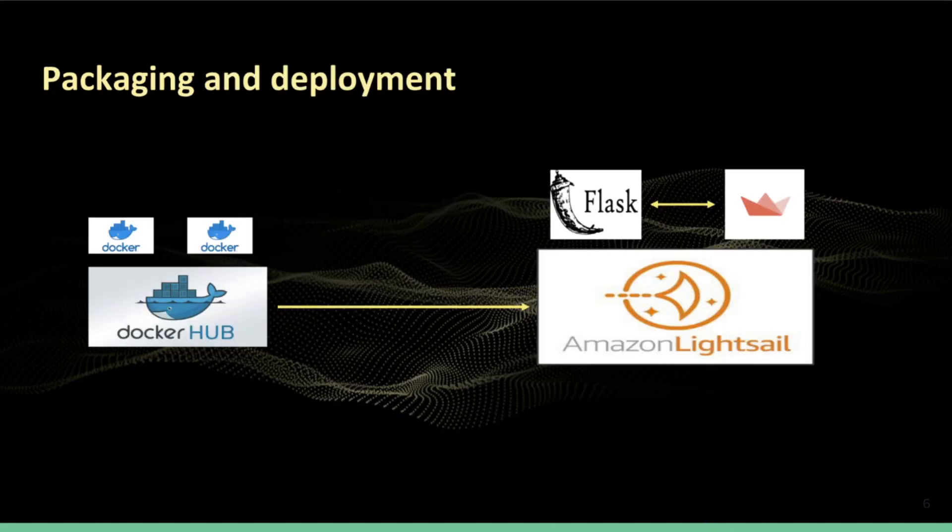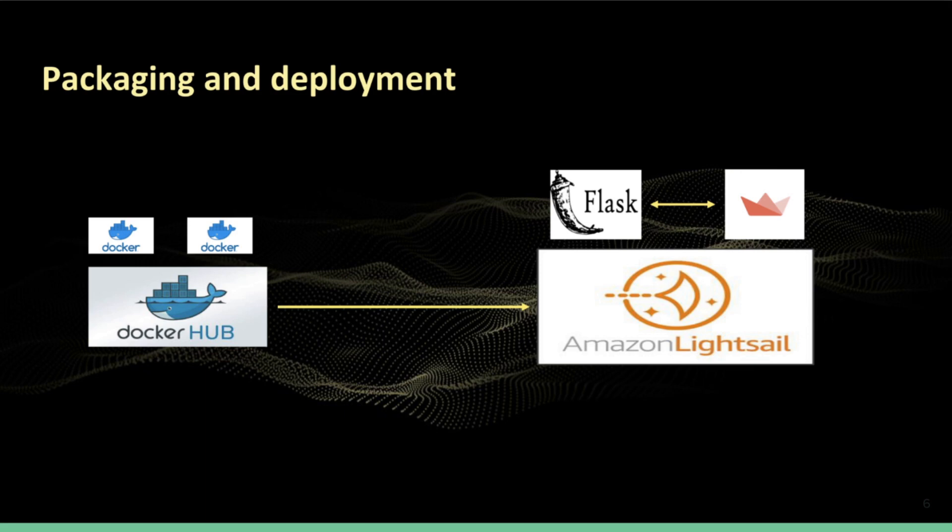As for the application packaging and deployment, the application architecture is made of two services that talk to each other. The first service is a UI service and the second one is a summary-generating API which accepts requests from real users coming from the UI. We have packaged and pushed two images of these services to the container repository, then after spinning up an AWS instance, we pulled those images and started containers on that instance.